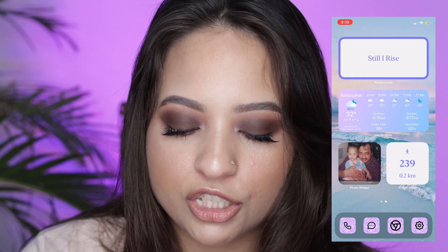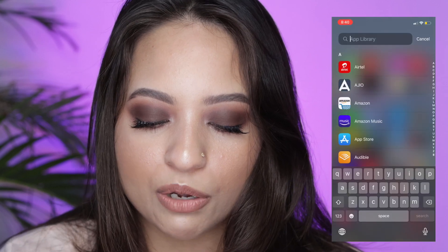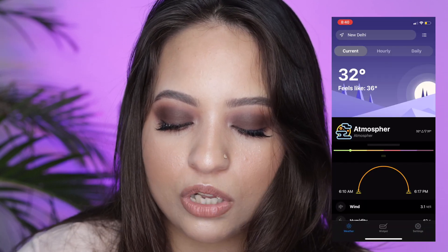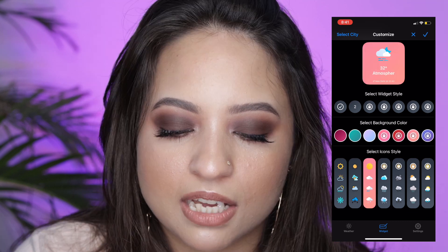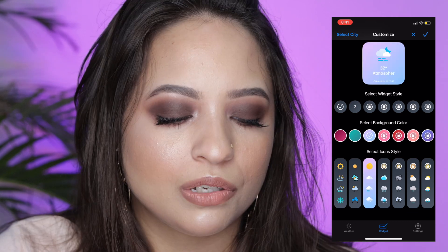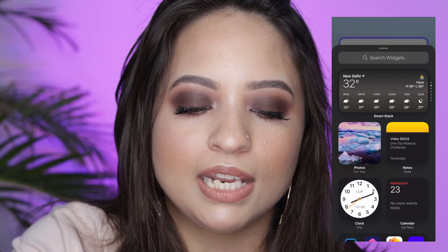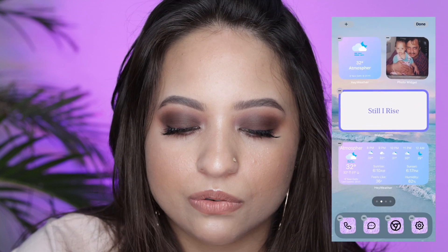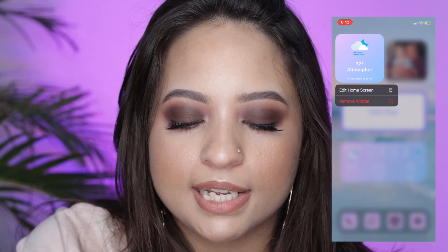Now let's talk about where I got the weather widget from — this is from the app 'Hey Weather.' Again, go to Widget and you get small, medium, and large options. Large is really large so I stick to small and medium. The colors are limited — you only get three color options — and you get different graphics to choose from. The process is the same: long press on the screen, tap the plus icon, go to Hey Weather, and add the widget. To remove a widget, just long press and select Remove Widget.